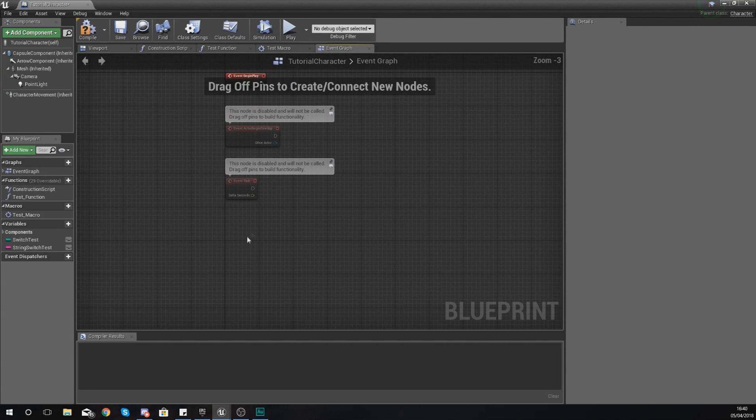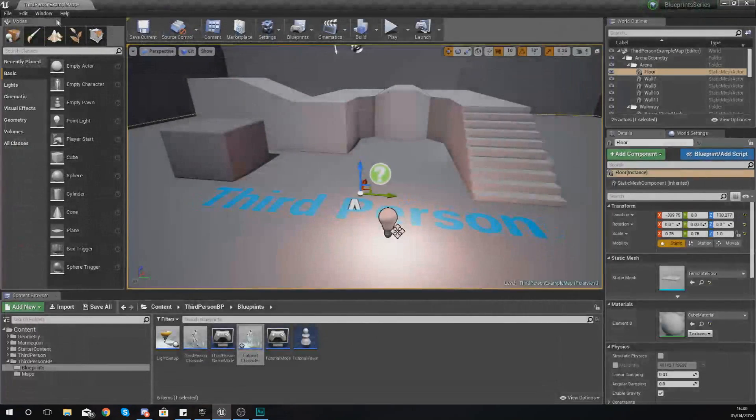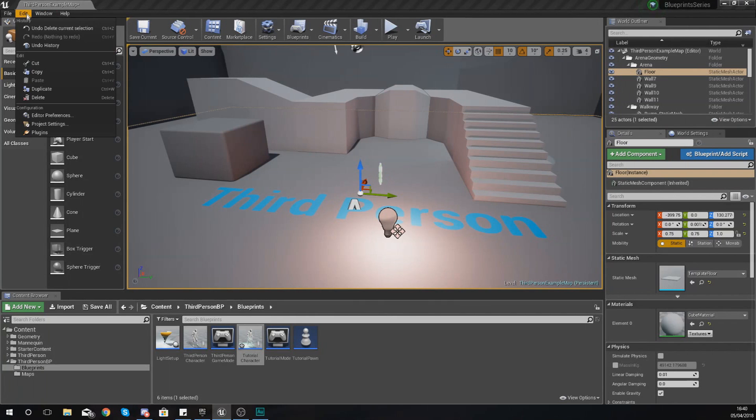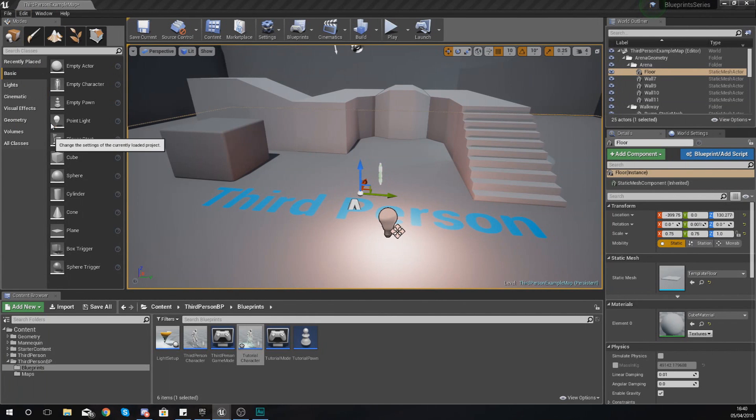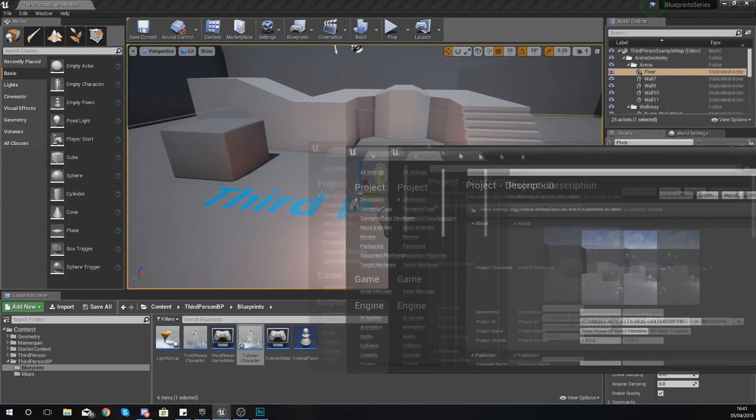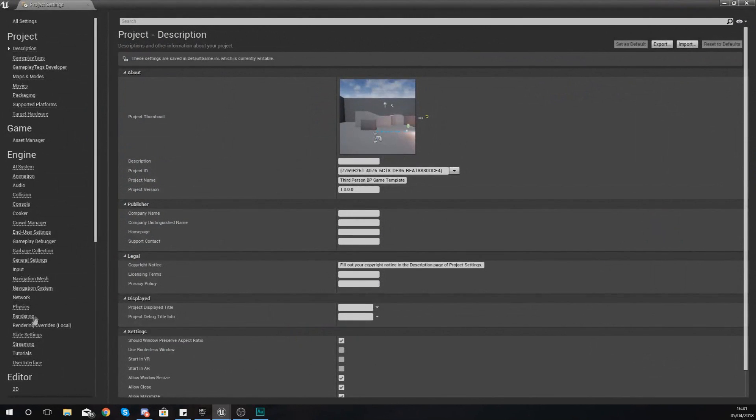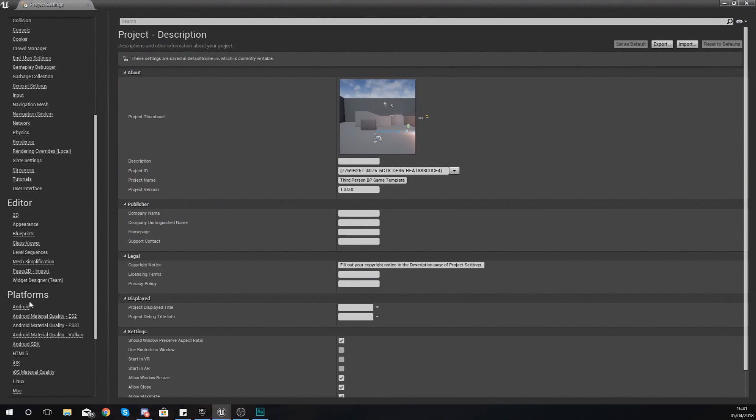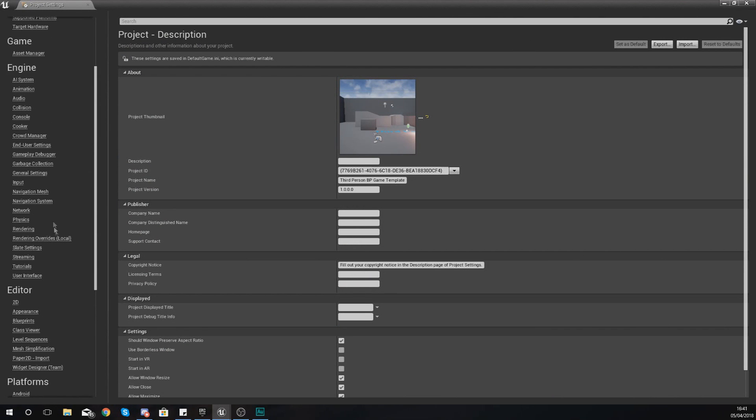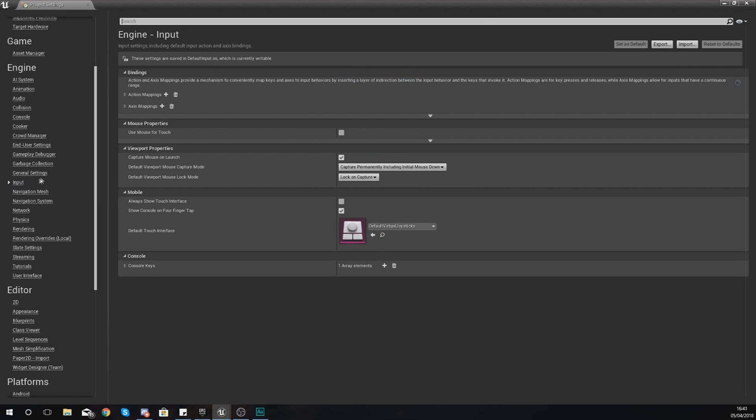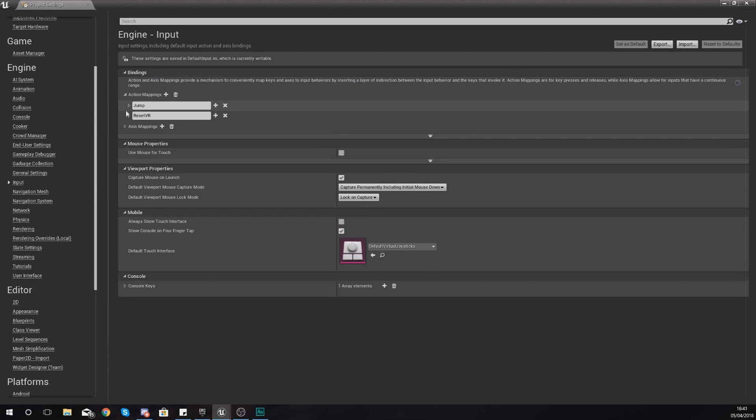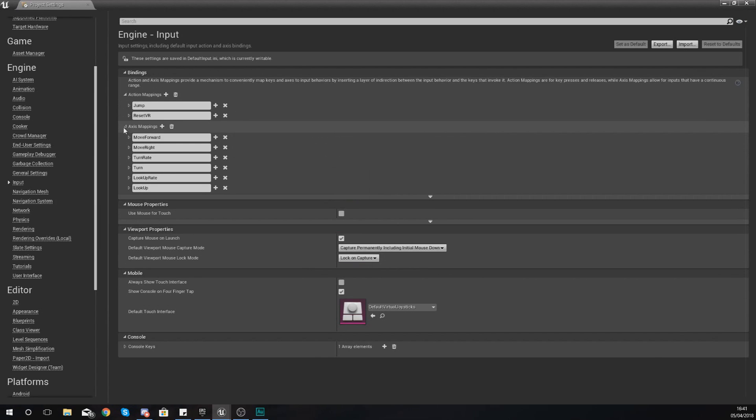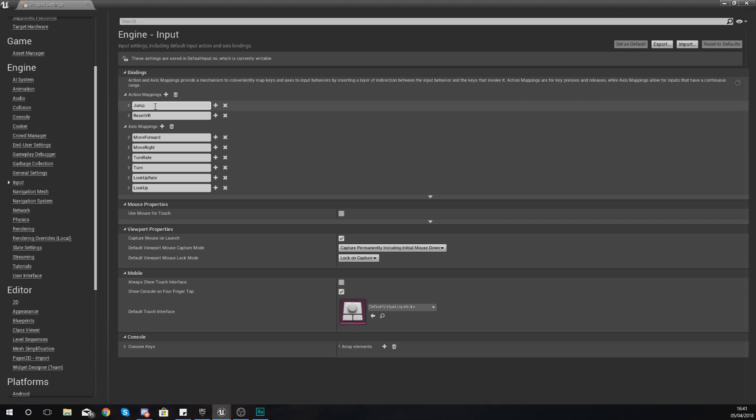Just delete anything you've got in here and then what we're going to do is go up to Edit and Project Settings. Within our project settings we can create a proper input and I'm going to show you the difference for that input in a moment. But on the left-hand side within your project settings, just navigate to your Input panel. Within here at the top we've got our key bindings. We've got action mappings and we've also got axis mappings. Now these are two slightly different things.